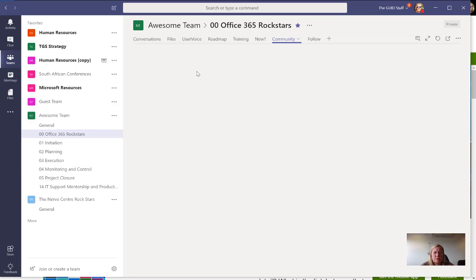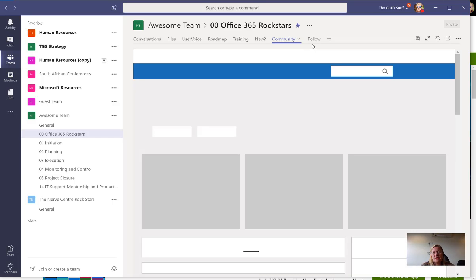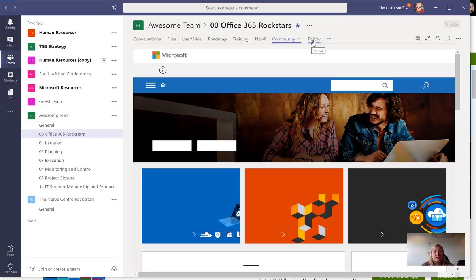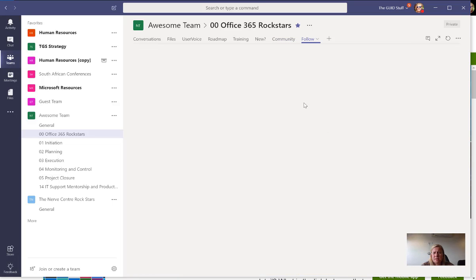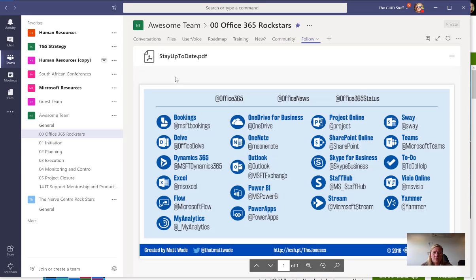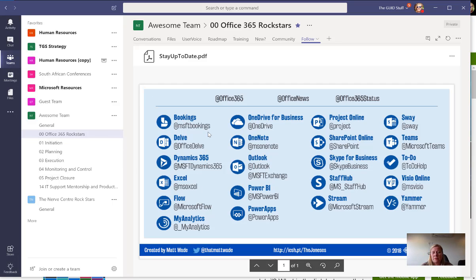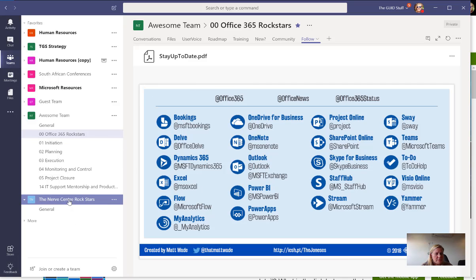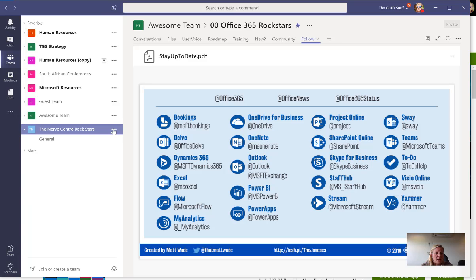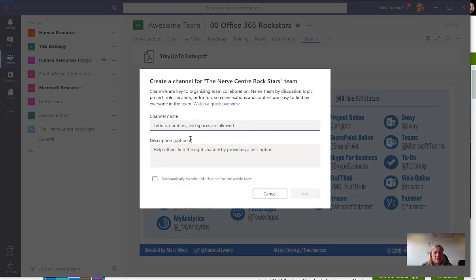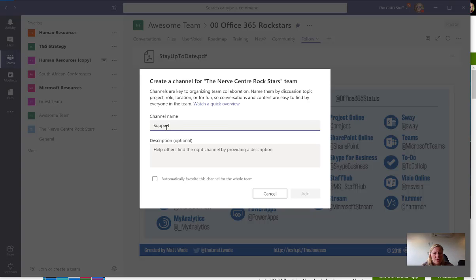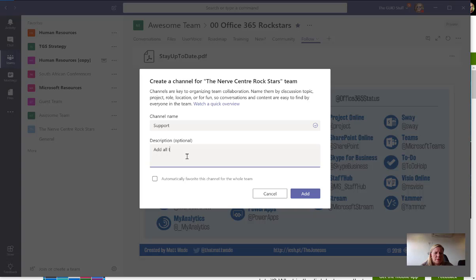I've also created a tab that shows all those important Twitter handles to follow on social media so they can stay up to date. In this team, I want to make sure they stay up to date. I'm going to minimize this and create a channel. I'll call it support.